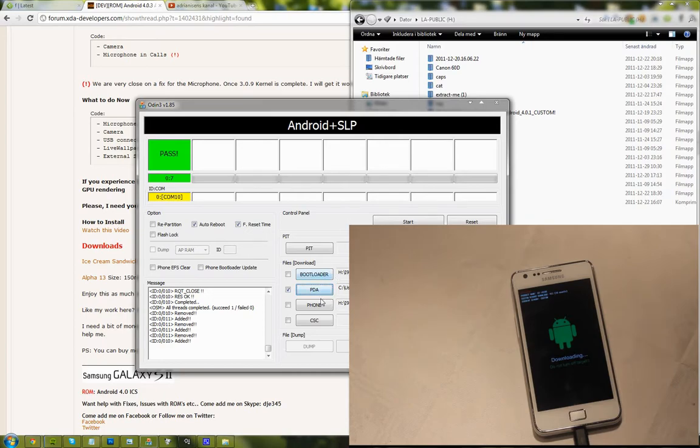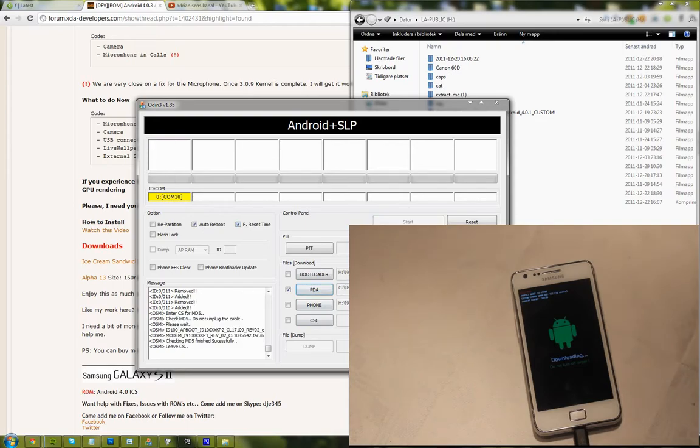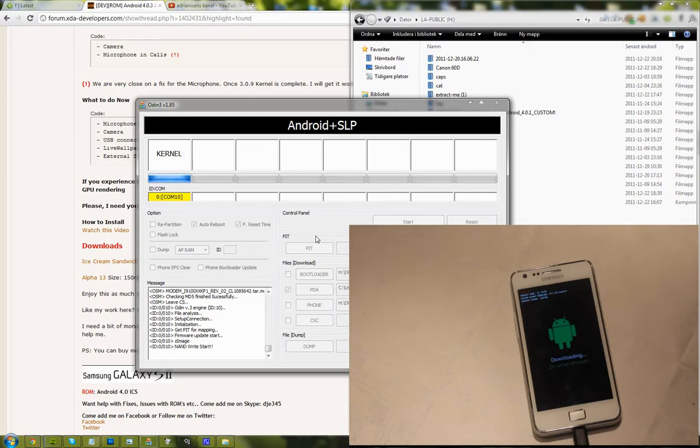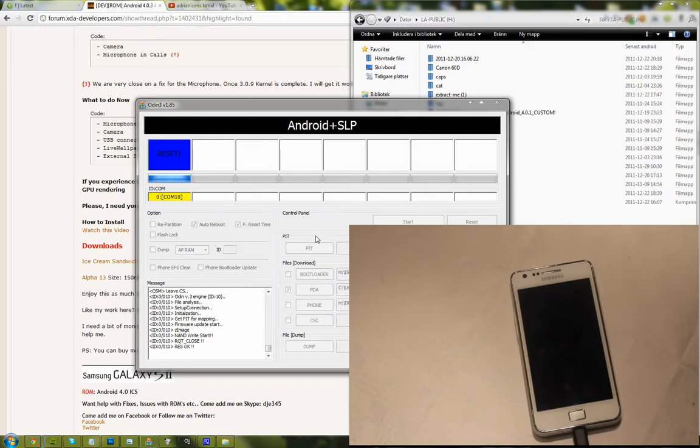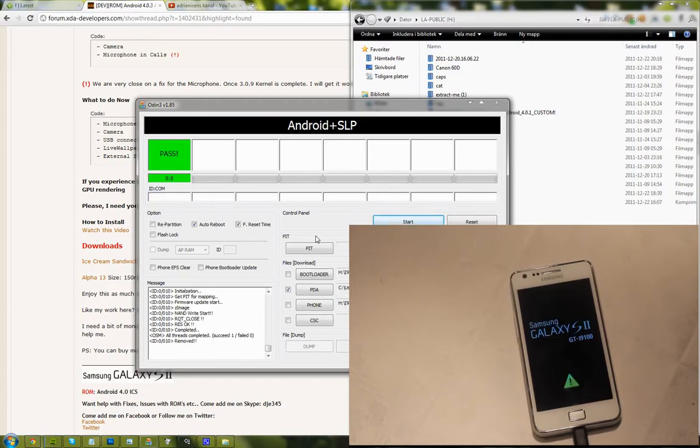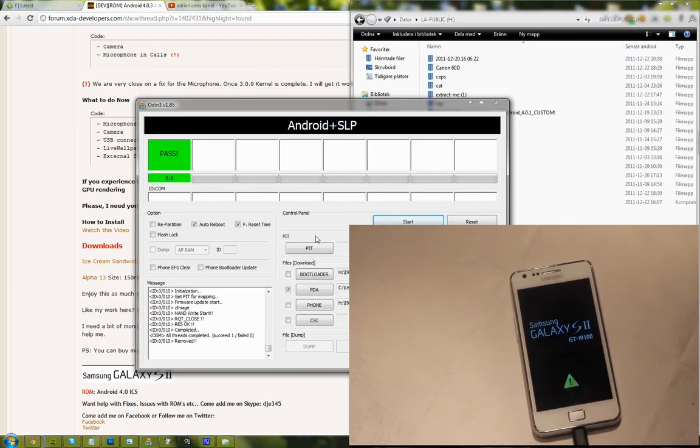Go ahead and tap on that, and now we're just gonna go ahead and select the PDA, not bootloader, phone, or CSC. Auto reboot every time. Go ahead and start. You should see that yellow button before you start of course. And one funny thing here will happen, and that is that you will no longer be able to boot up your device because we have now finally messed up the Samsung Android 4.1 XXKP2.